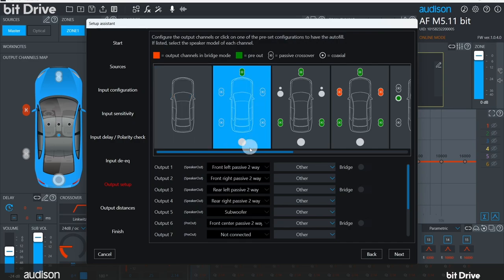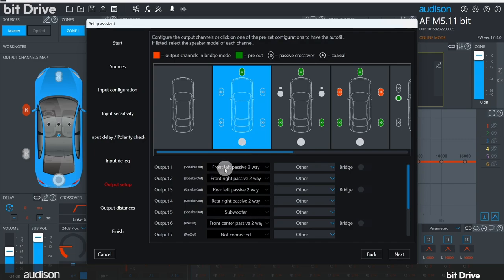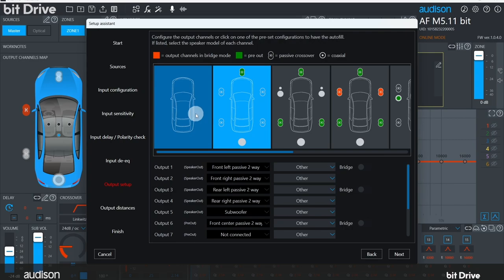Now you can see that each output channel has been assigned to a particular type of output, front or rear, passive components or subwoofer. You can't see it, but each output channel has also been assigned our default starting crossover point and slope.